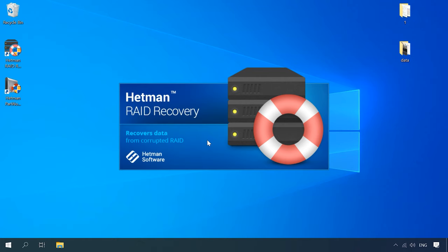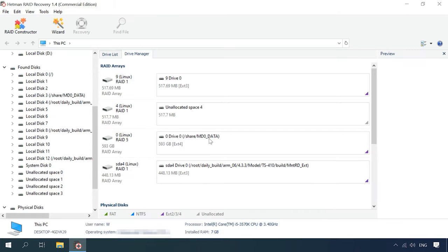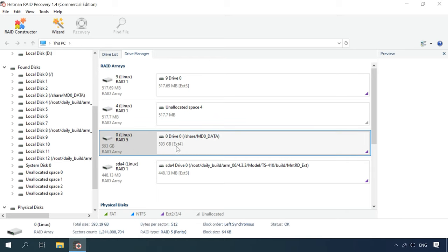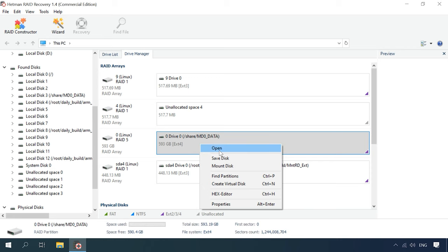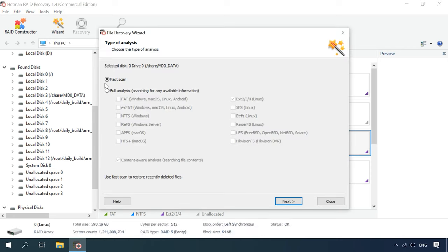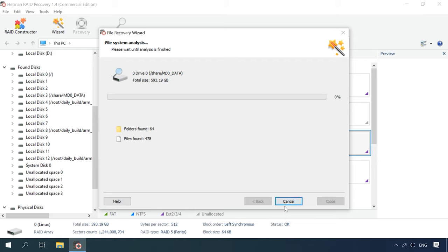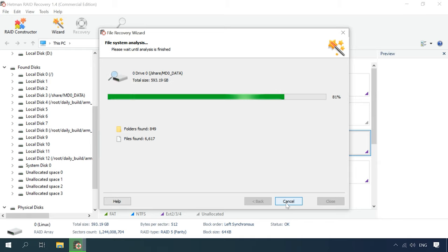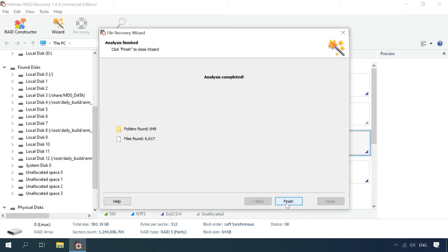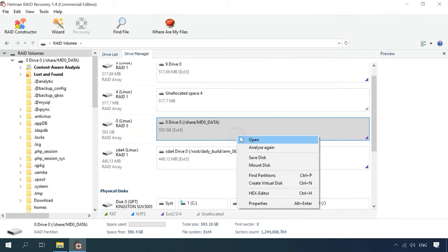When launched, Hetman RAID Recovery will scan the disks automatically, combine them into a RAID, and display all the information about it. Right-click on the array, select Open, and start with a fast scan. If the disks and data are not damaged, this will suffice to recover the information from your RAID system. But if the fast scan can't find the information you need, then go for a full analysis.